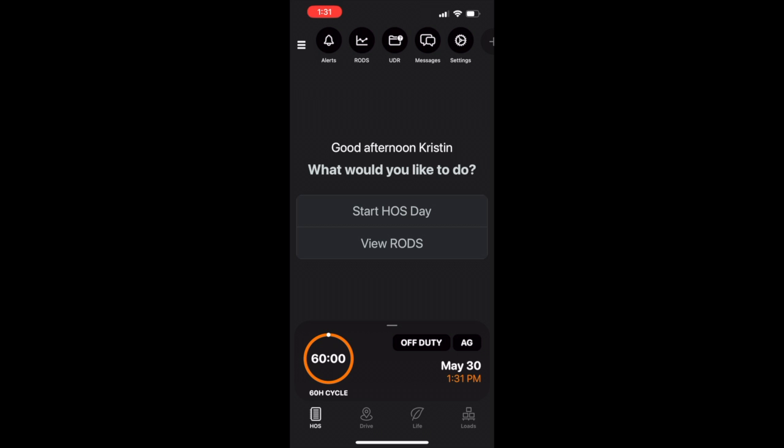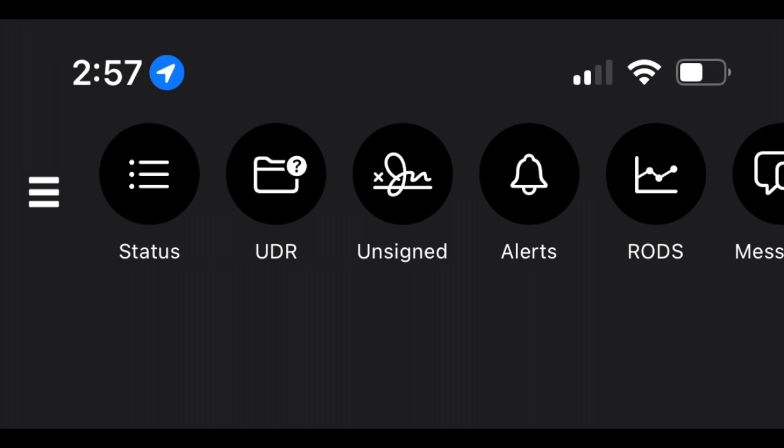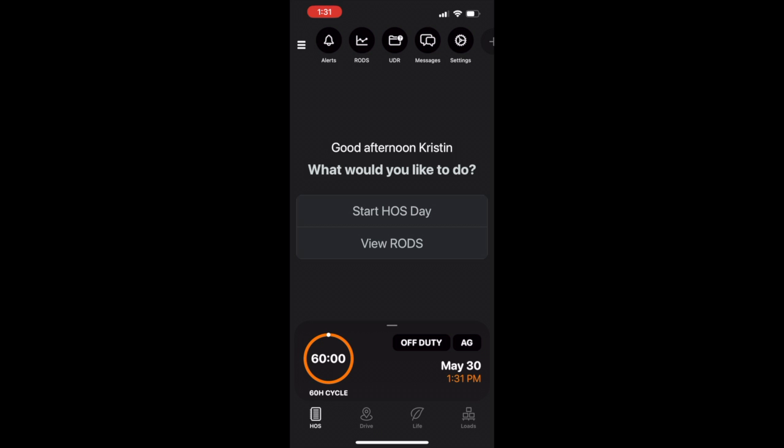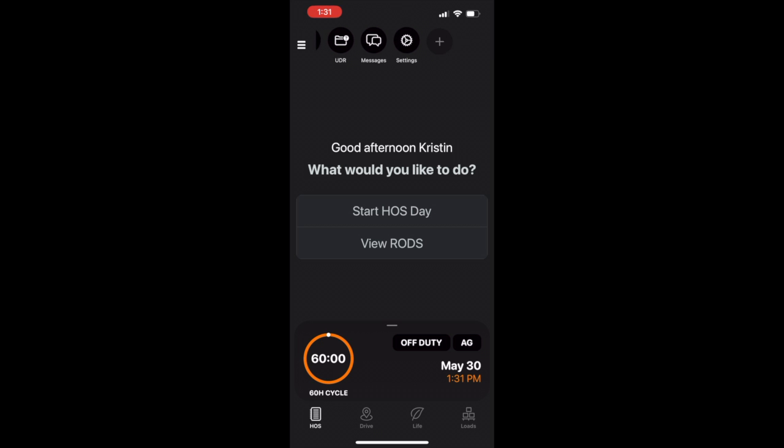Let's start at the top with shortcuts. Here you'll see shortcuts to the most commonly used features within the My20 app. This bar is driver and carrier customizable.